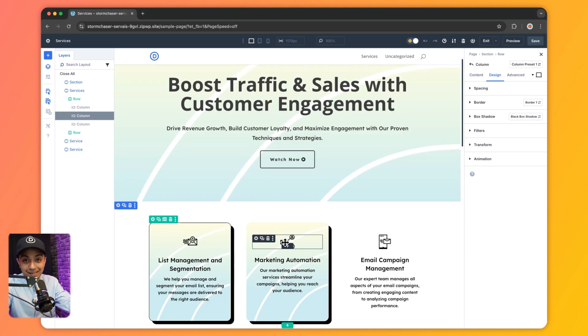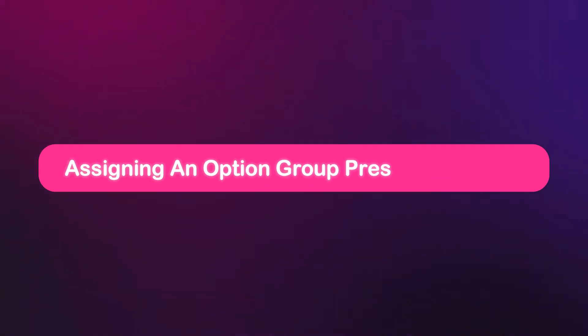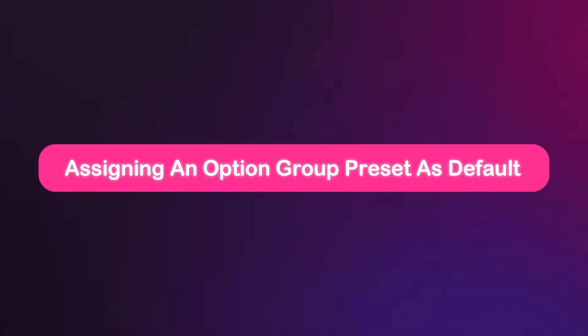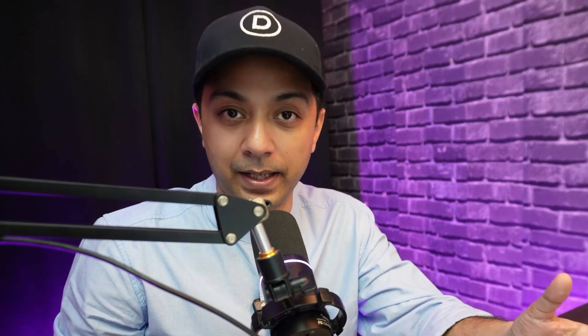And we can repeat the same for various other modules on this page. Now, how can we make our option group preset the default? So whenever we add a new element, that particular preset gets applied automatically.